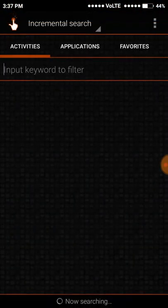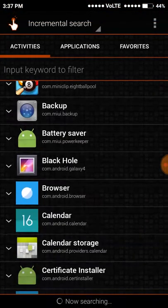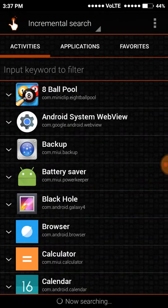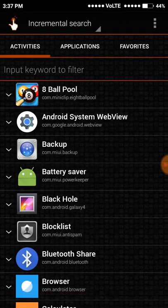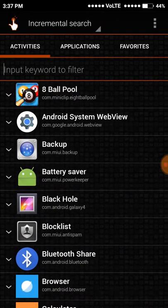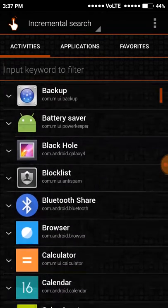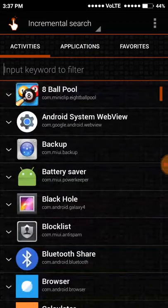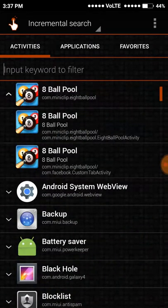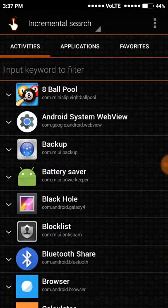I've put the link in the description for the app. You can download it from there. When you open it, you will get an interface like this.